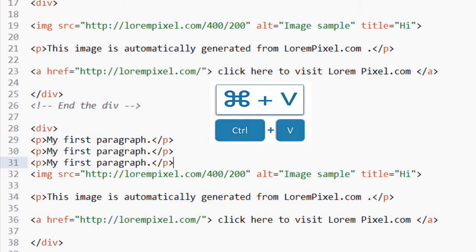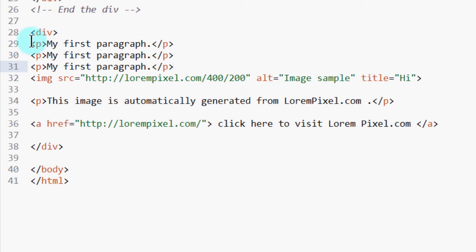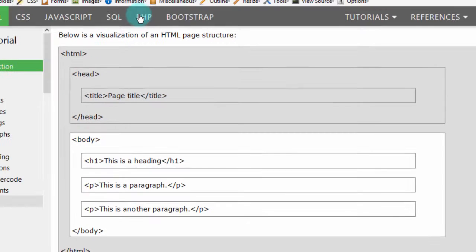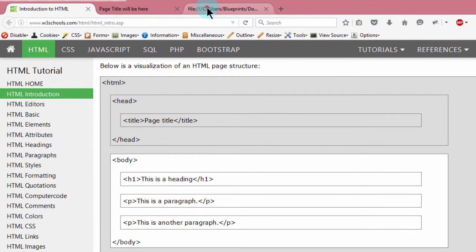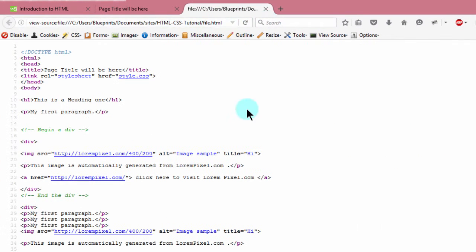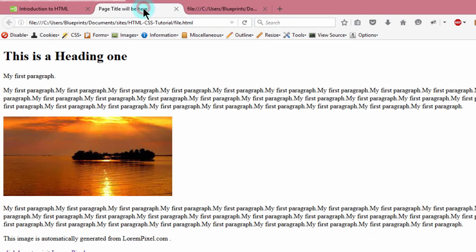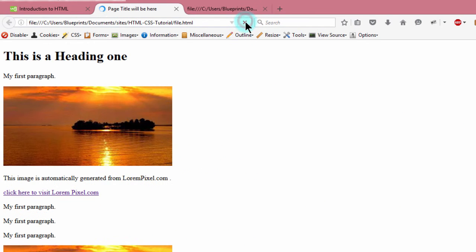So before I go on, let me come here and reload so that we can see the changes. Oh, reload the page, not there. So you can see the div.